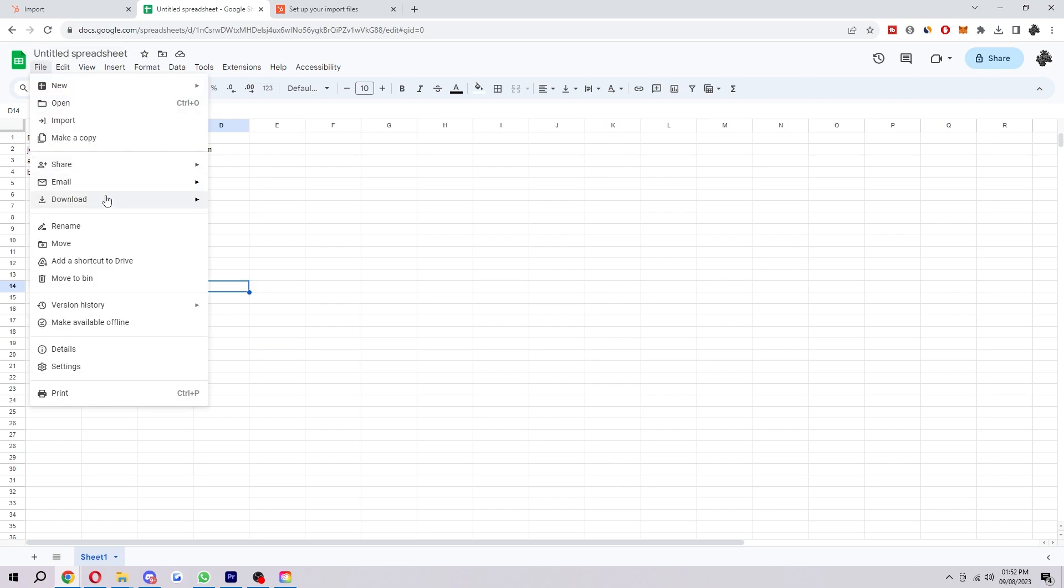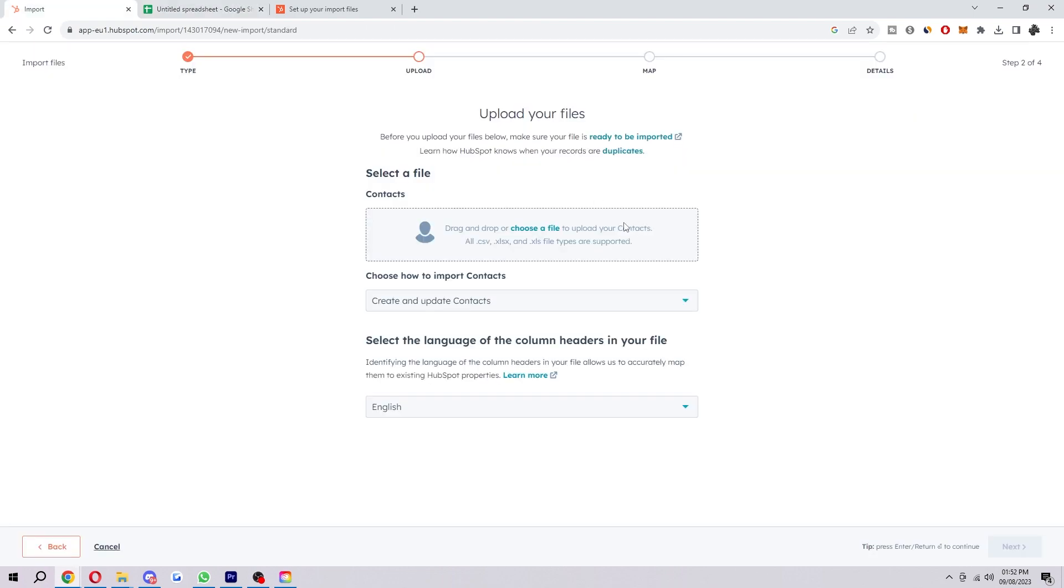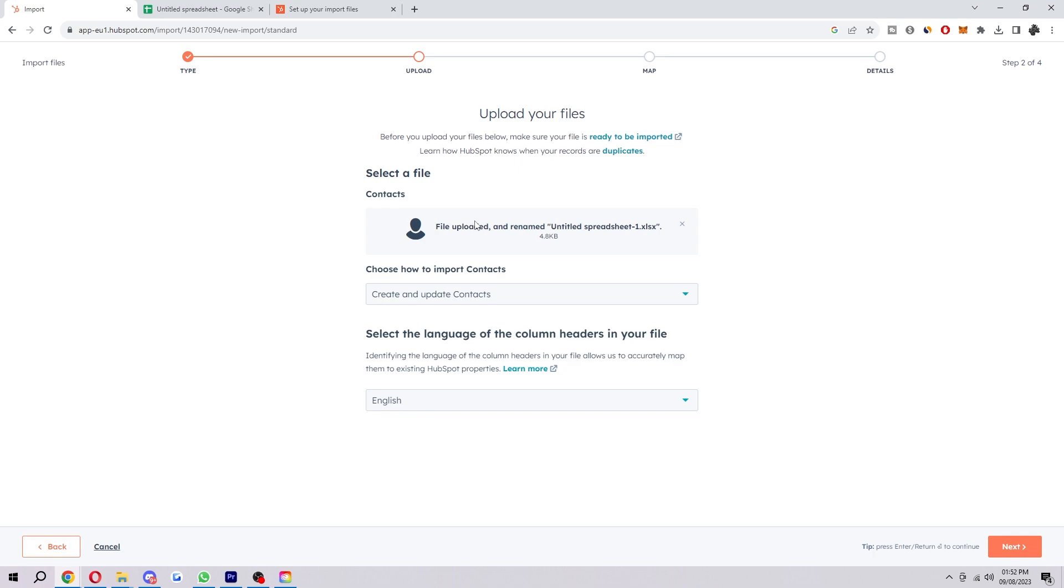So once you have your spreadsheet like this set out, you just want to click file, download, and then download it as a .xlsx file. And then after you've done that, you can drag it in here. And when you can see it says file uploaded and renamed,